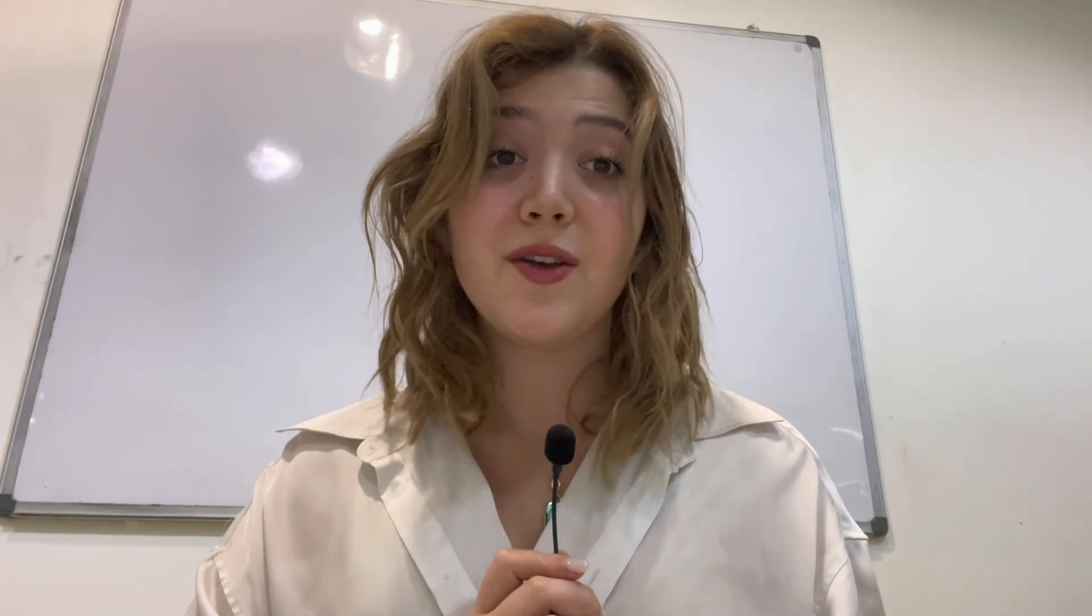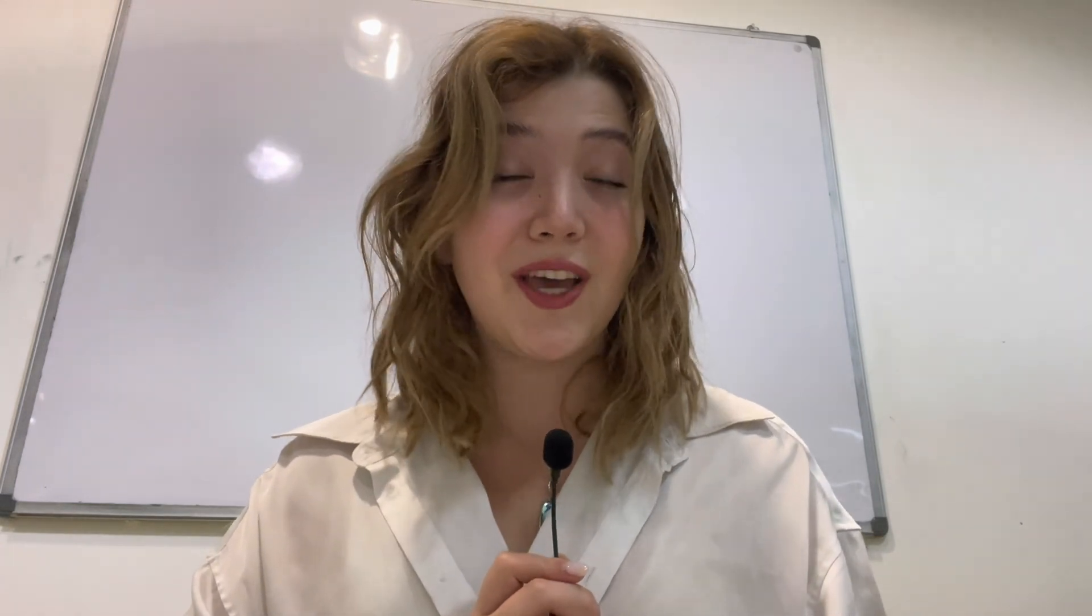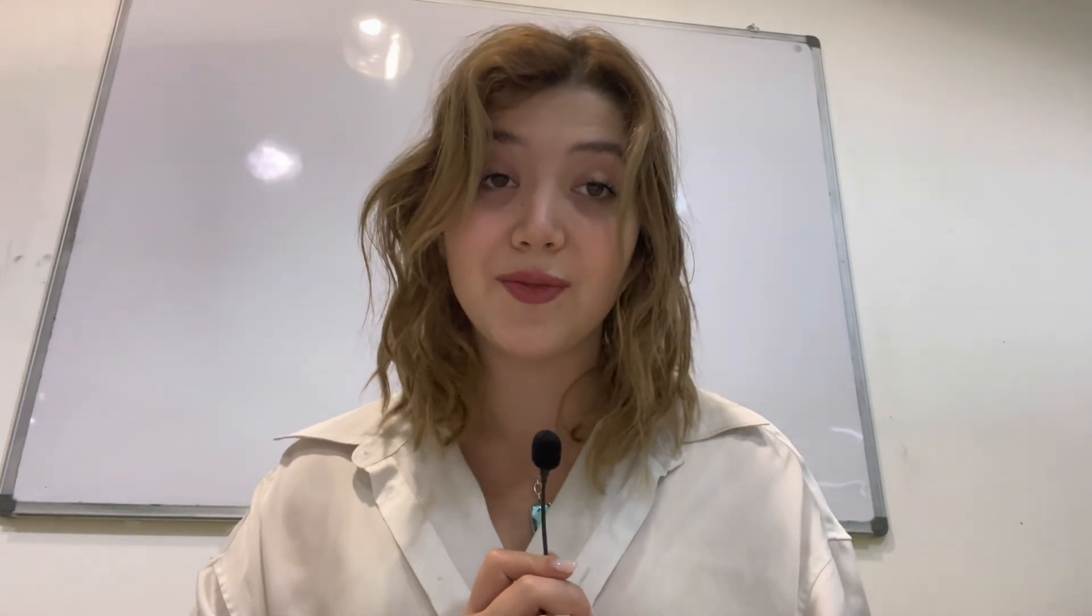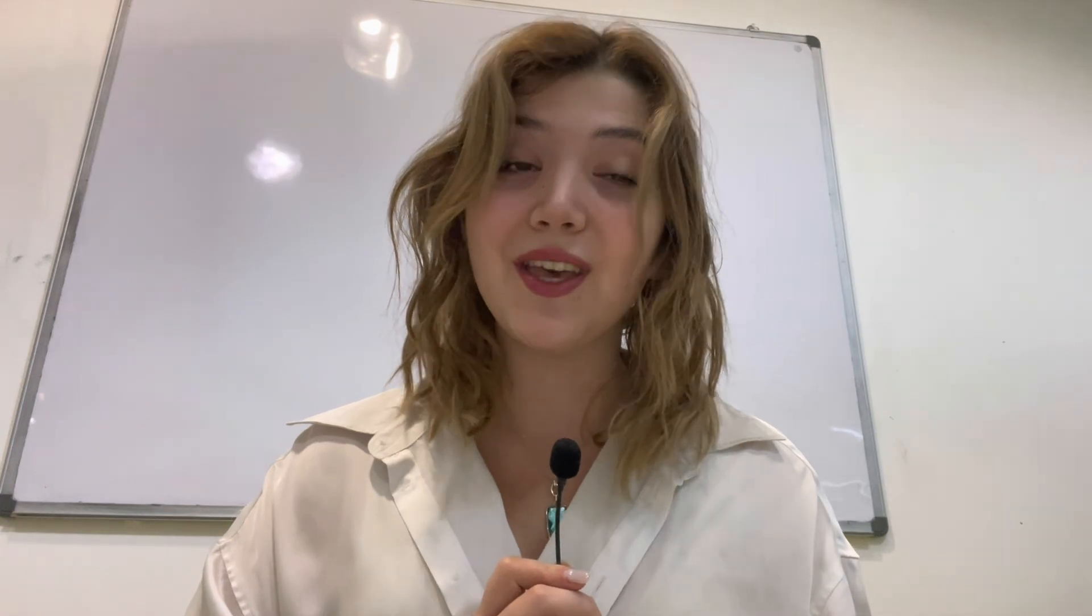So guys that was all I wanted to tell you. I hope you liked this video and if you did do not forget to share it with your friends and colleagues who may be interested in this topic. See you in the next video. Bye!